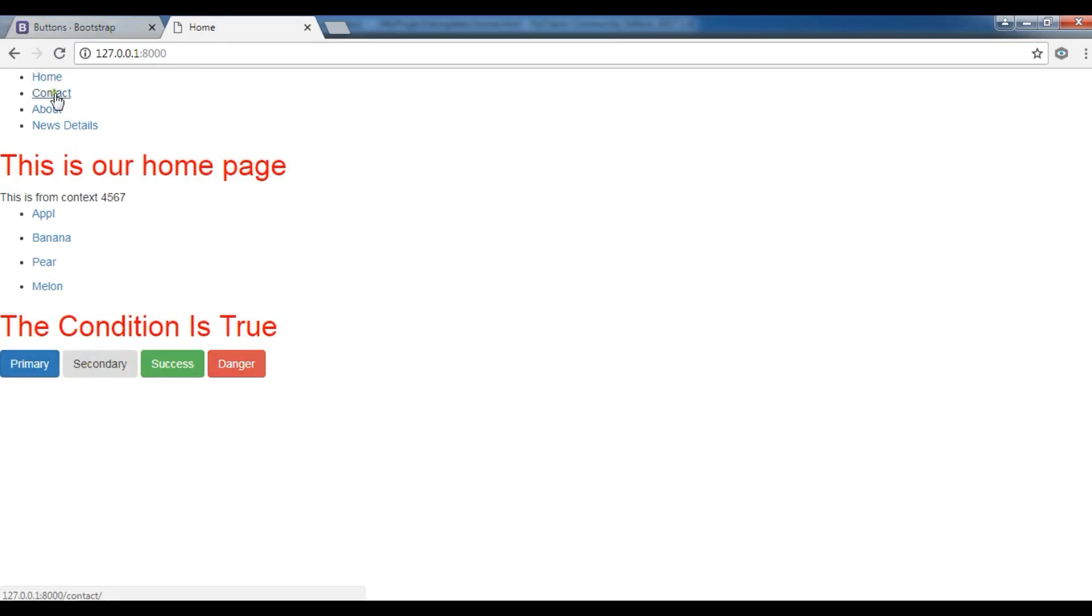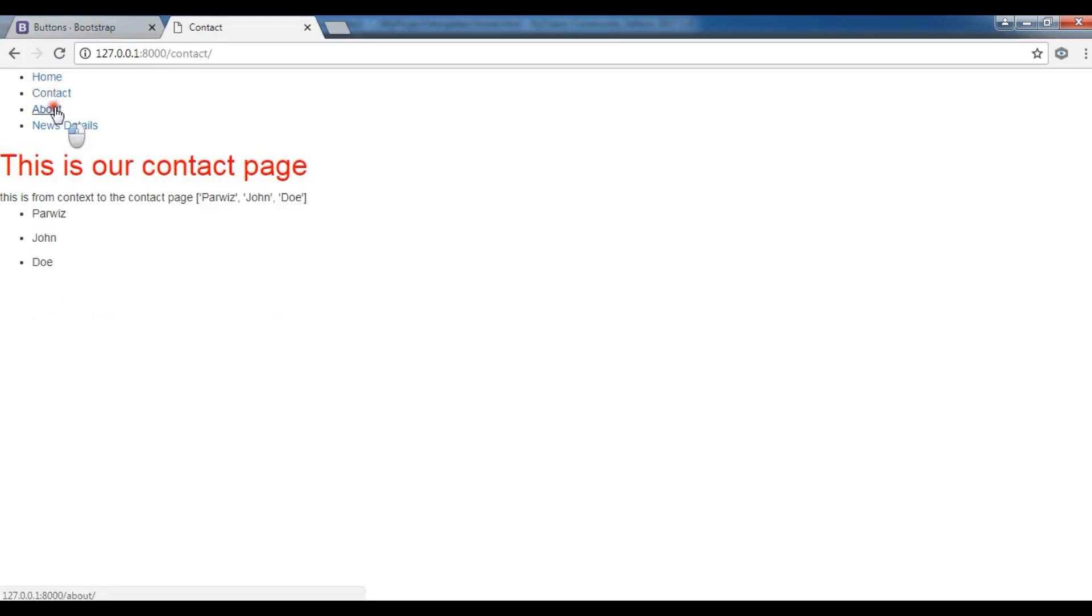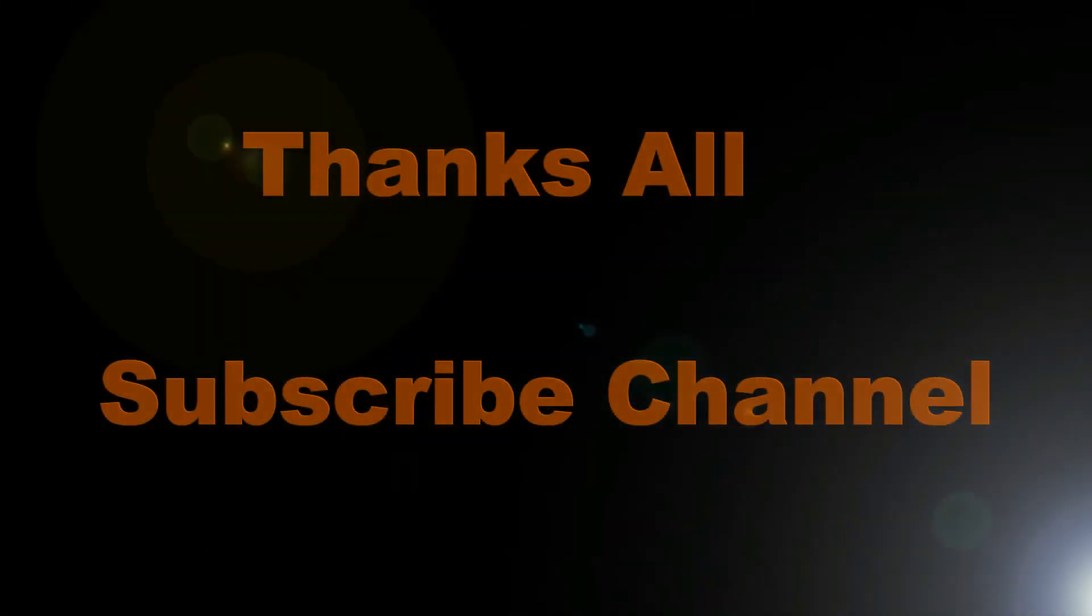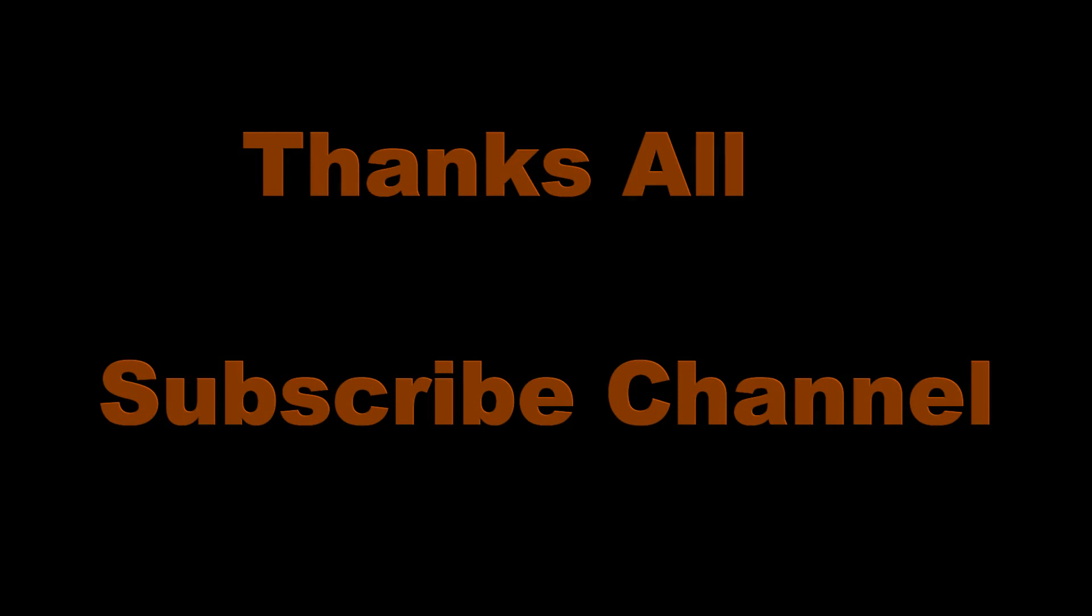Now you can see I have three bootstrap style buttons. And thank you guys. If you have any questions, please let me know. And for the further videos, please subscribe to my channel. And also like and share the videos. Have a great day.